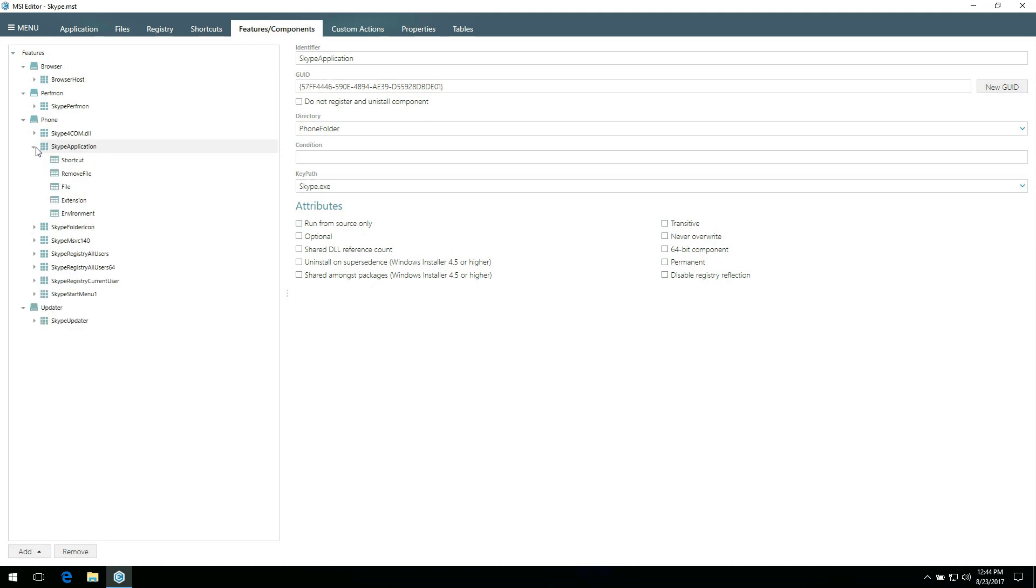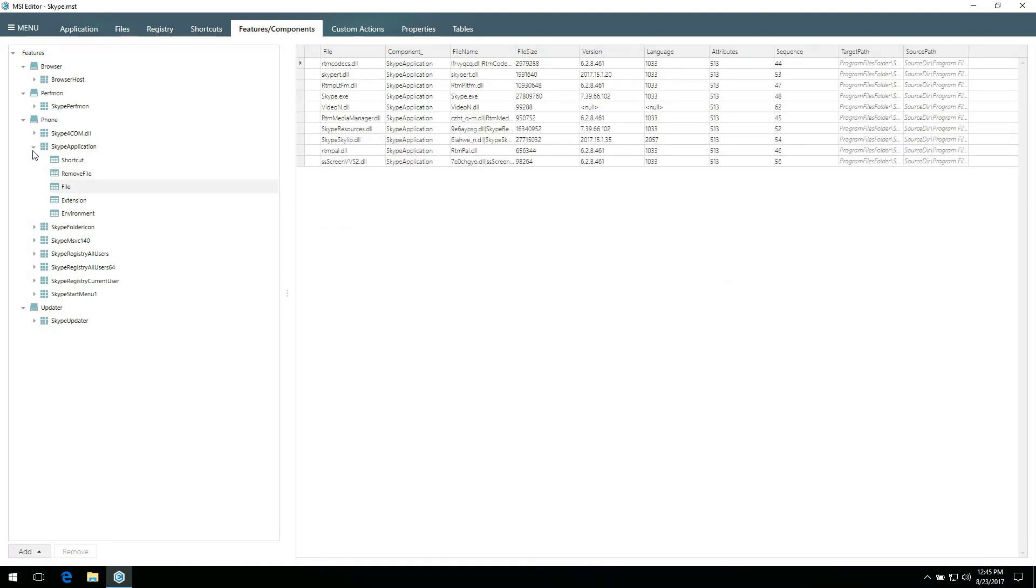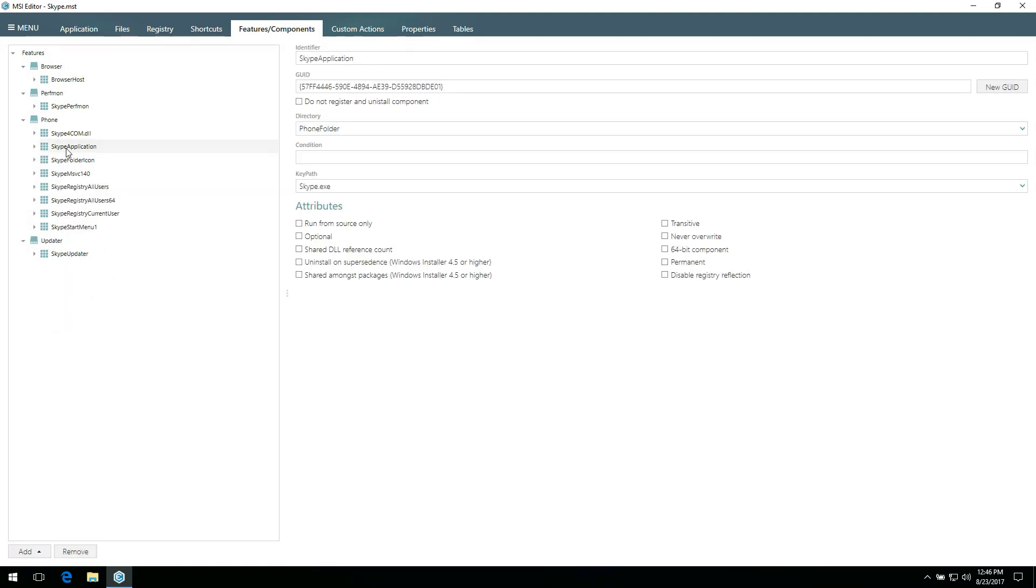Furthermore, you can review all resources which belong to components. Just expand the component and review resources such as shortcuts, files, and so on. Also, you can move a component from one feature to another by using drag and drop.